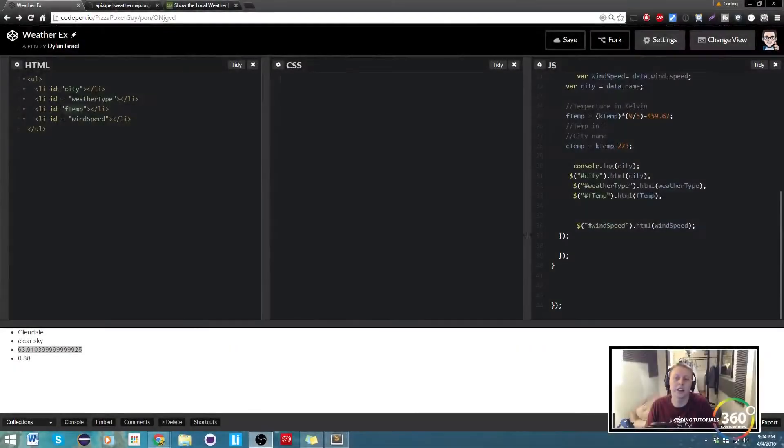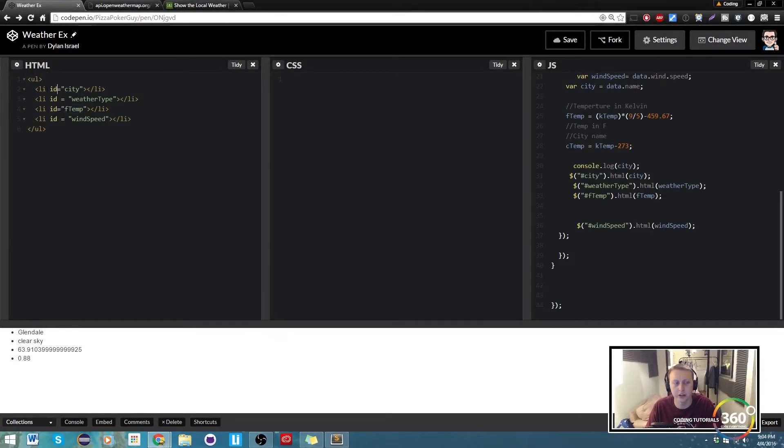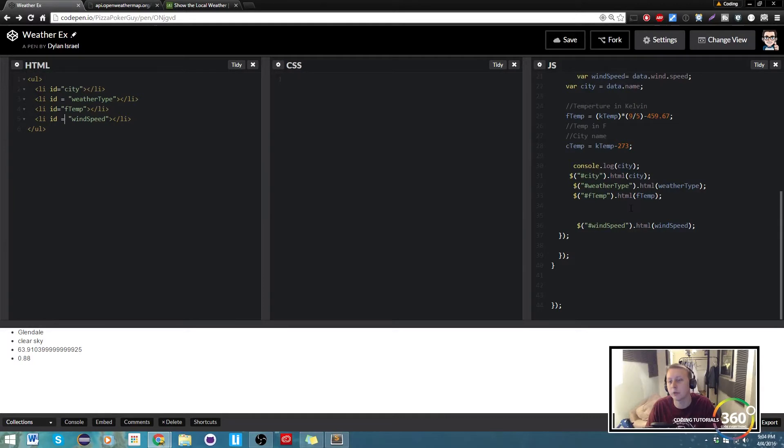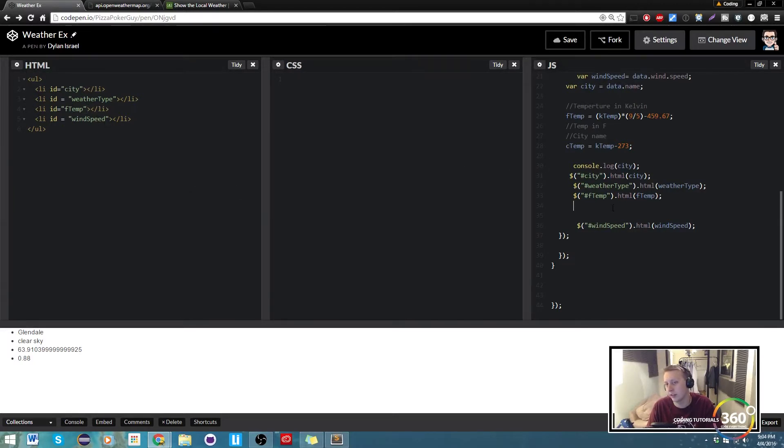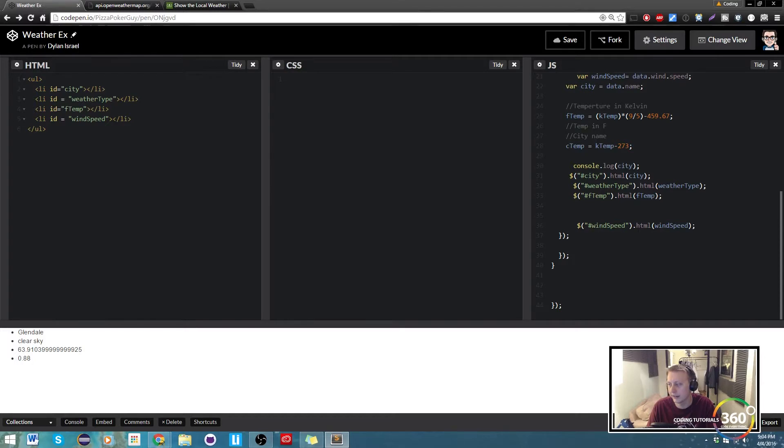All right guys, so last time what we did was we targeted our list items here so that we get the correct data. Now what we want to do is make it so that we can switch our F temp here between Celsius and Fahrenheit. The way I did it was I used jQuery.